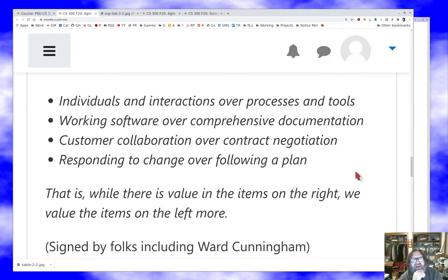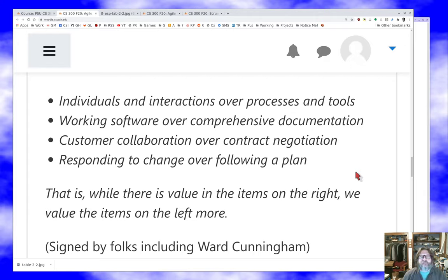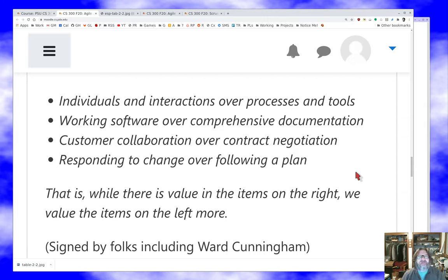'That is — while there is value in the items on the right, we value the items on the left more.' One of the principal authors and signers of the manifesto — about 20 or so people wrote and signed it together — was Ward Cunningham, who is a Portlander and a friend of mine. He is the creator of the wiki. He was one of the earliest and most vocal agile people and one of the people I learned object-oriented programming from in the 1980s.